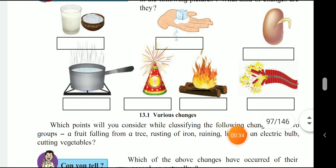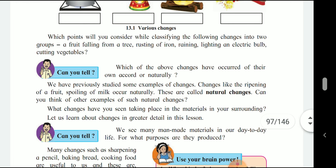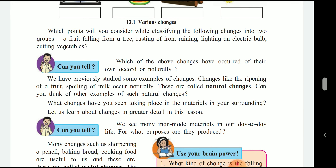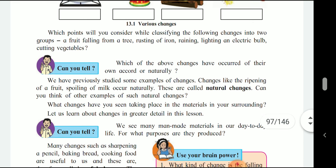Next we have to write the textbook point of view. Which of the above changes have occurred on their own, naturally? You have previously studied some examples of changes like the ripening of fruits and spoiling of milk, which occur naturally. These are called natural changes. Can you think of other examples of natural changes taking place in the materials surrounding you? Let us learn about the changes in greater detail in this lesson.